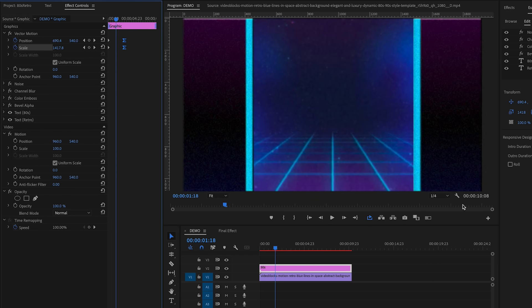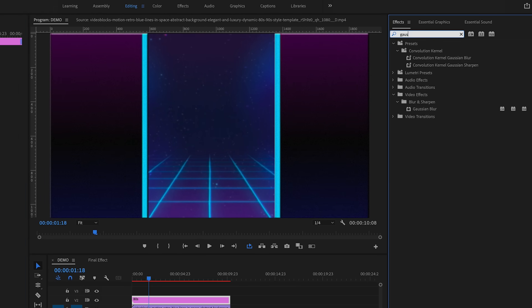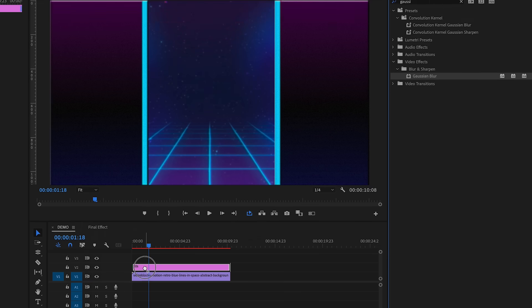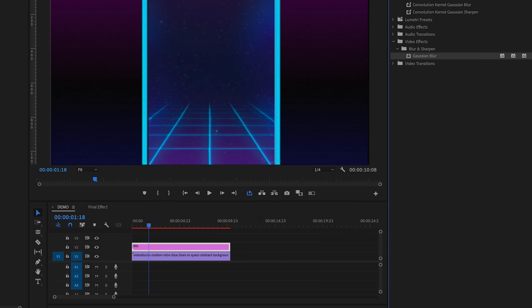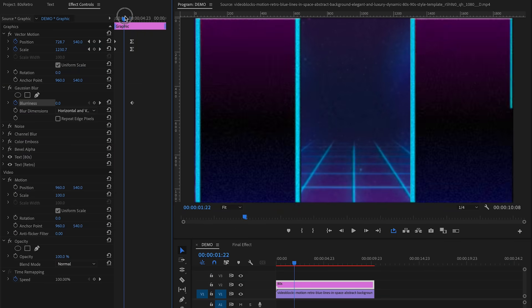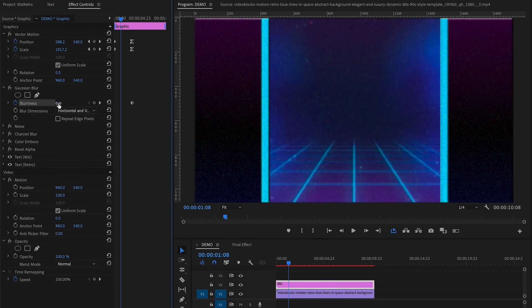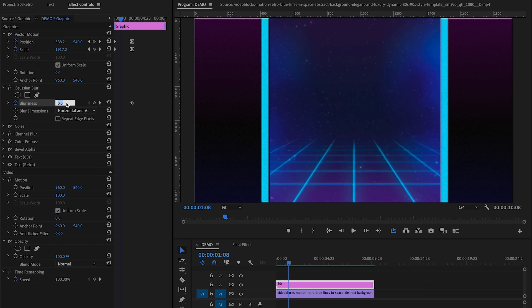To fix that sharpness issue, apply a Gaussian blur and animate its blurriness to start super blurry and then reach no blur at the final position. Go to Effects, search for 'Gaussian Blur', and apply it to the graphics layer. Set a keyframe at zero blurriness by clicking the stopwatch next to Blurriness when the animation is done. Then pull back earlier in the animation and increase blurriness to around 200.